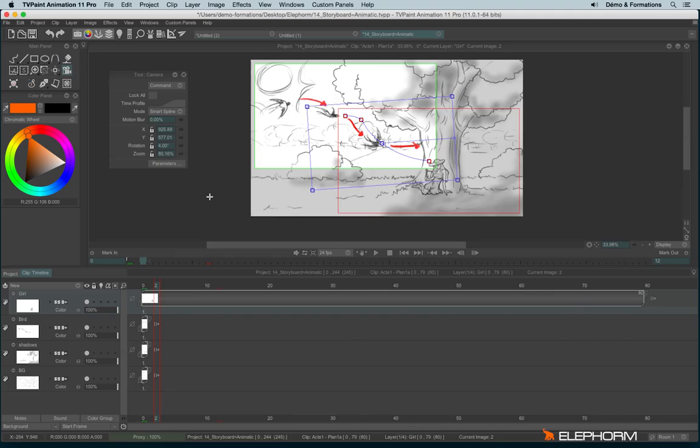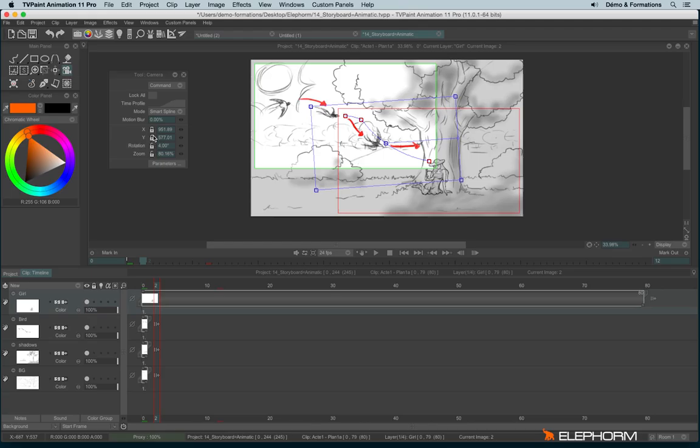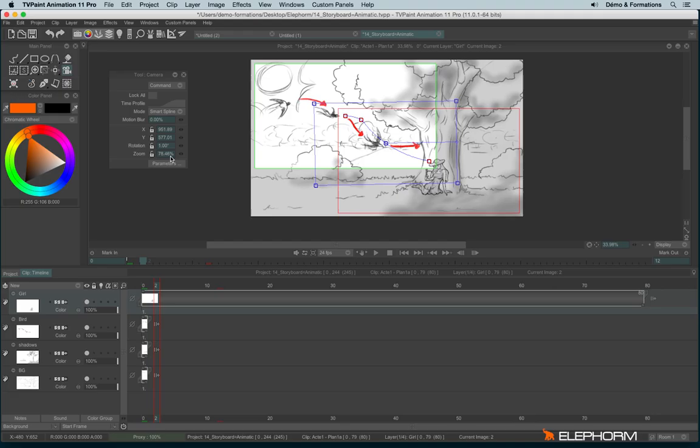You can also add some motion blur to give a feeling of movement. You can also move each camera individually by changing the X and Y. You can eventually lock them. You can also lock all camera and so you can't change them anymore. You can also manage the rotation like this. And the zoom ratio.